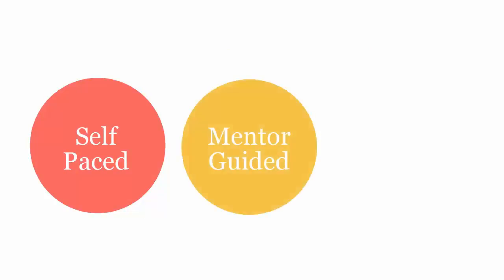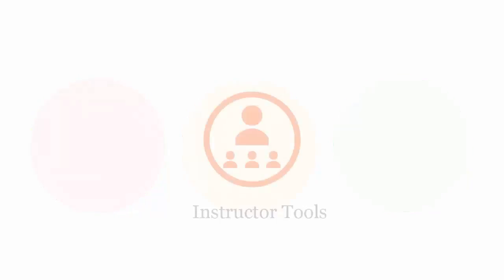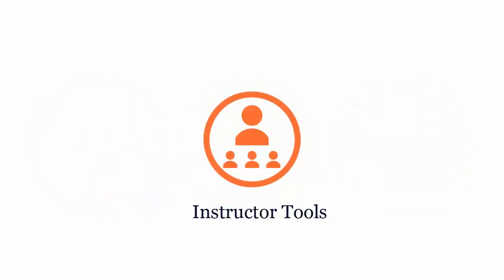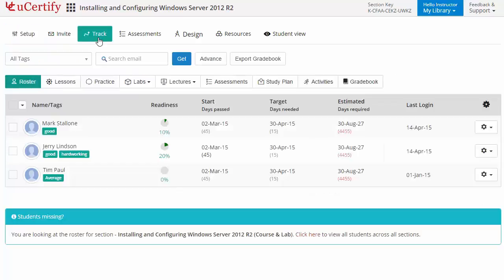UCertify course can be delivered in self-paced, mentor-guided, and instructor-led mode. UCertify provides a wide array of instructor tools to help instructors deliver better learning outcomes, such as creating sections to manage class effectively while keeping track of their performance at any step.